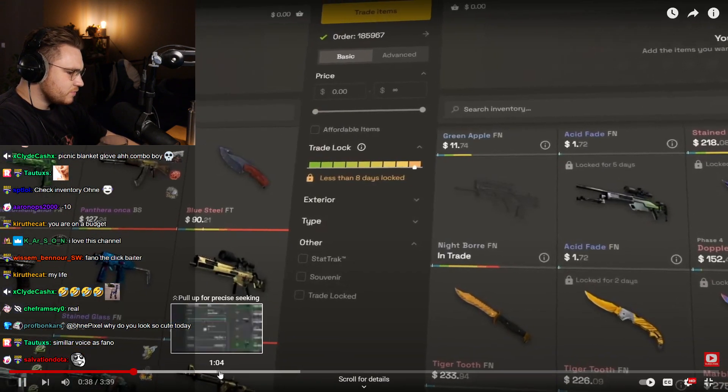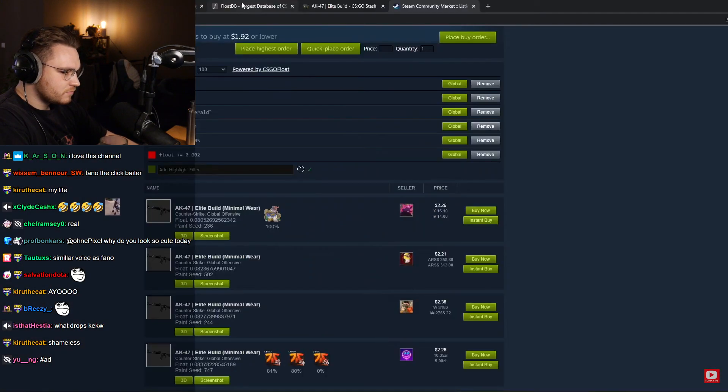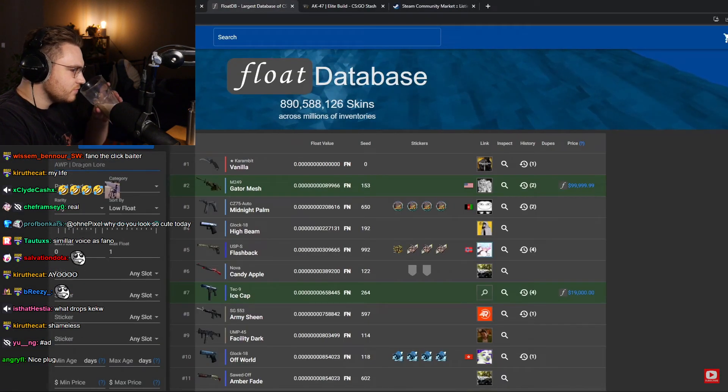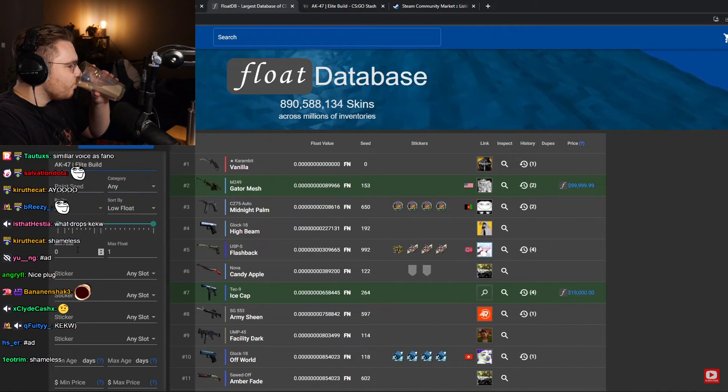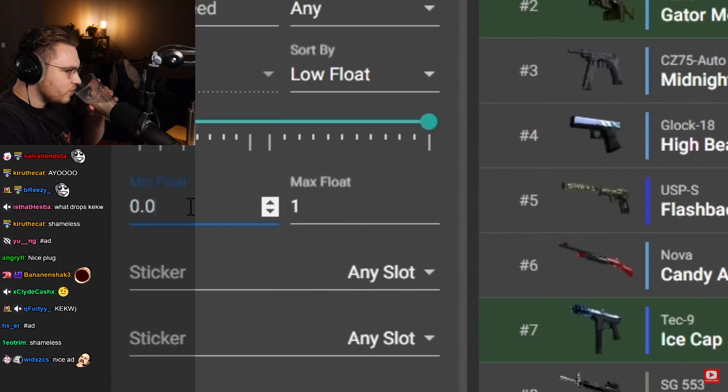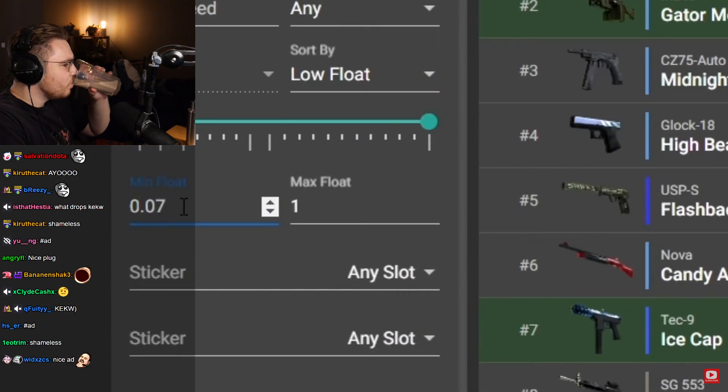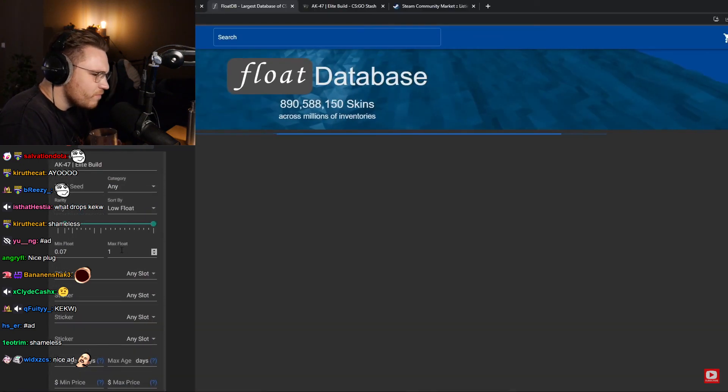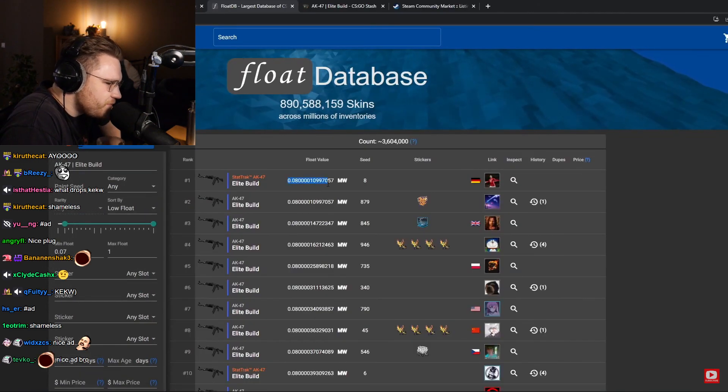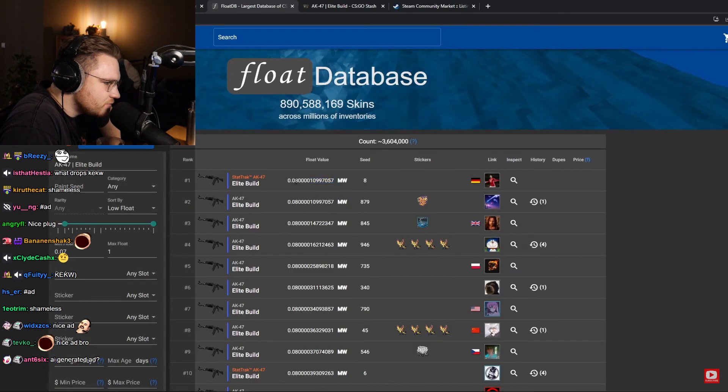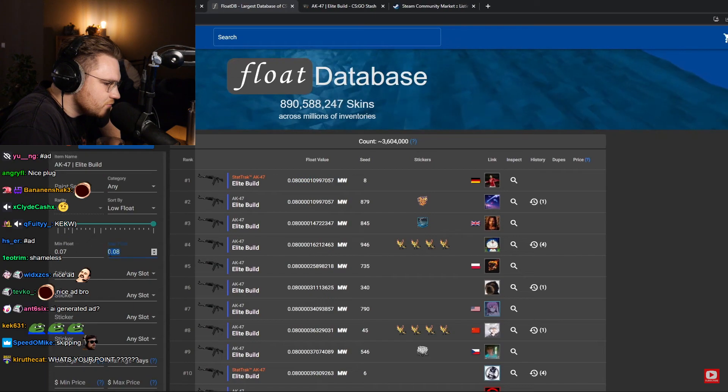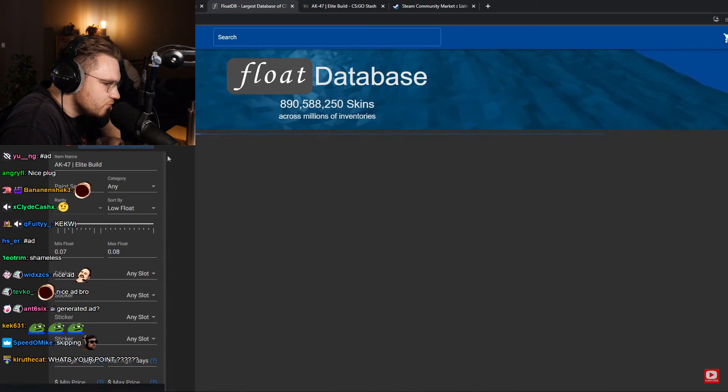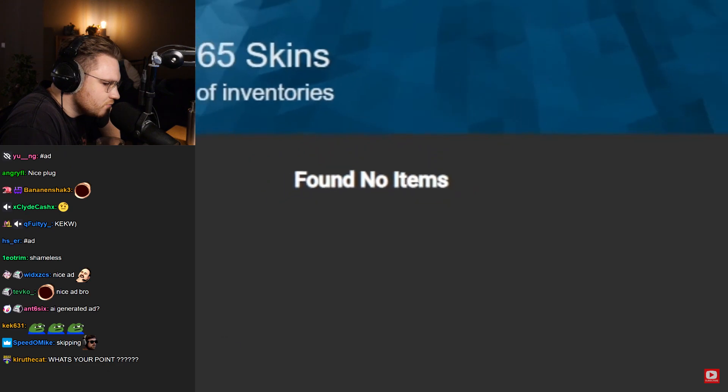So let's look at Float DB. If I type in AK Elite Build and I do 0.07 as the minimum float and search, there aren't any. So the lowest above 0.07 is 0.080. And if I put the max float at 0.08 and search, there are no items found. So this means that they don't exist.